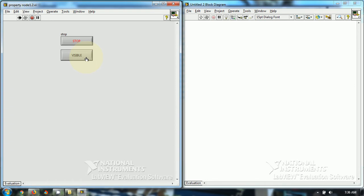When the visible button is on, the boolean control becomes visible. And when the visible button is off, the boolean control becomes invisible.